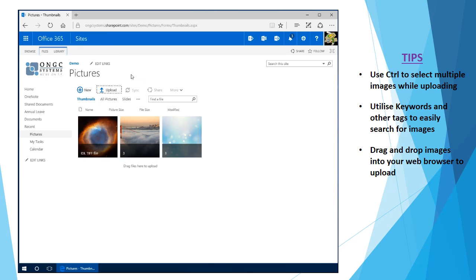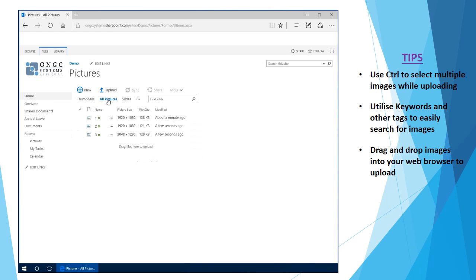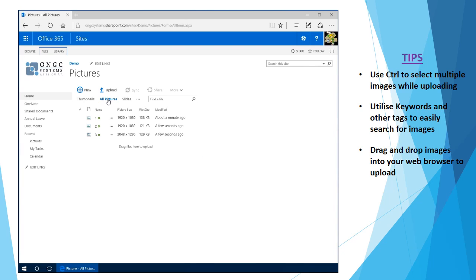Now there's a few different views you can utilize when working with SharePoint. There's the all pictures view which is going to display all of the images you have in a list and this can be useful when working with customized columns or wanting to see all of this other information.